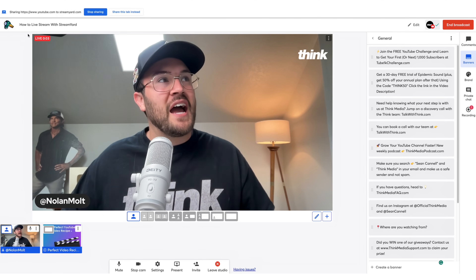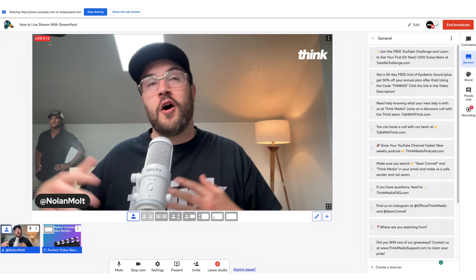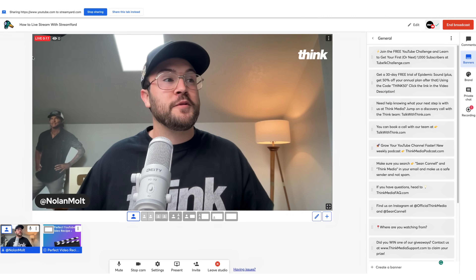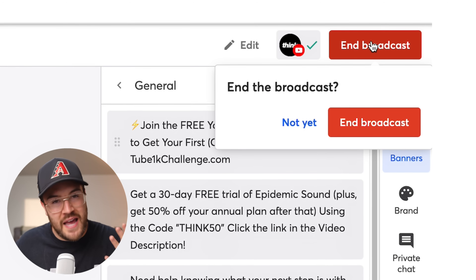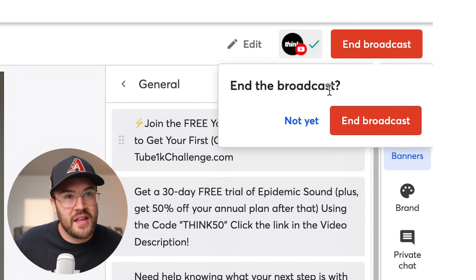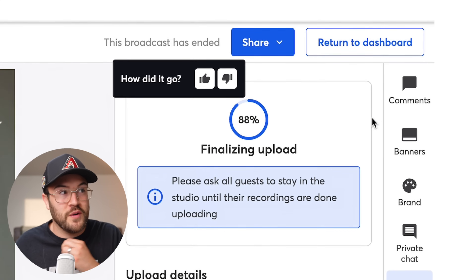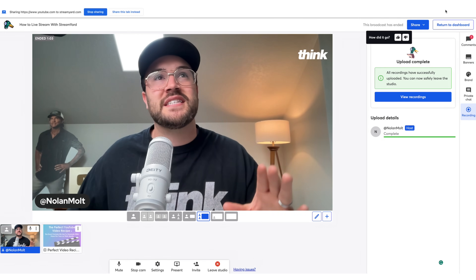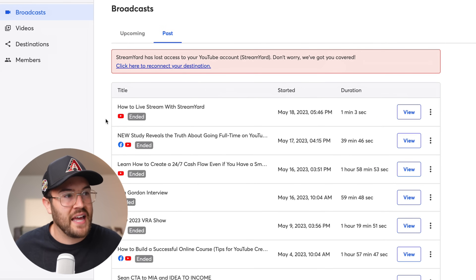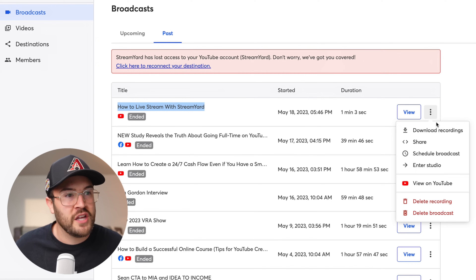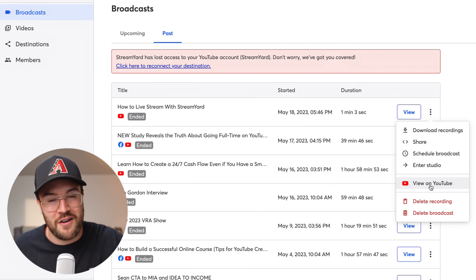You're going to see a pop-up that says "You are live," a Live indicator in the top left-hand corner, and a little timer so you can see how long you've been going live. When you're ready to wrap up your live stream, go up and hit End Broadcast — you have to click it one more time so you don't accidentally end it. It's going to ask "End the broadcast?" and you'll hit the red button. That takes a few seconds to load and then it's ended. When you exit out and return to the dashboard, this live stream will now be in your past live streams, where you can download the recordings, share it, or view it on YouTube.